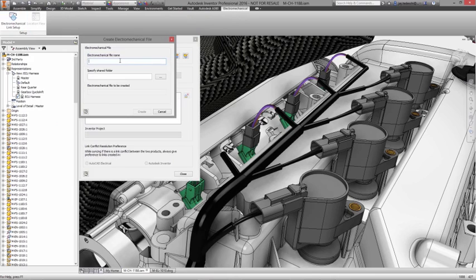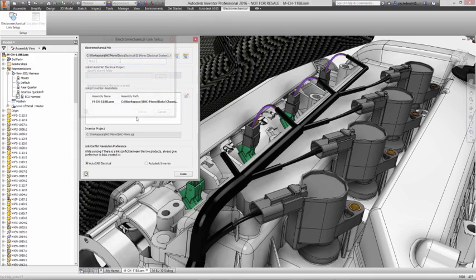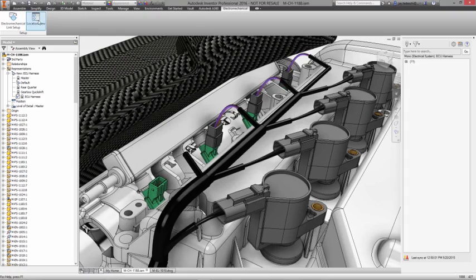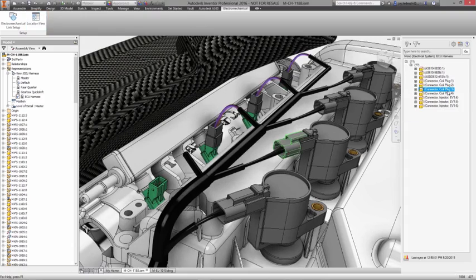Ideally, you should be able to design your electrical and mechanical systems simultaneously, sharing up-to-date information between your electrical schematics and your 3D models.